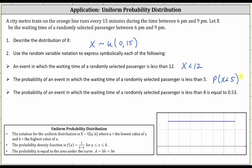And then finally, we have the probability of an event in which the waiting time of a randomly selected passenger is less than eight is equal to 0.53. This is the probability that x is less than eight equals 0.53.